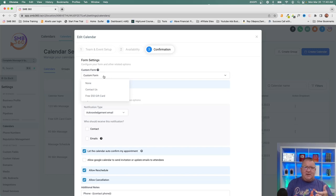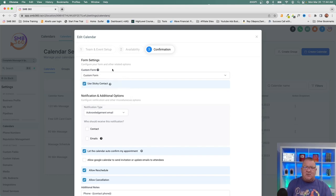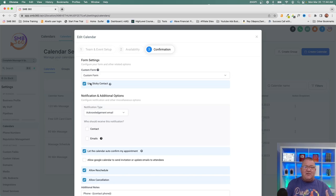Collecting that information upfront saves time on the actual call — you already have their answers before the appointment happens. You can choose a custom form here. Sticky Contact is also a nice feature: if someone has already filled out a form on your site, their name, phone number, and email will be pre-populated automatically next time they fill out a form, so they don't have to re-enter their details.